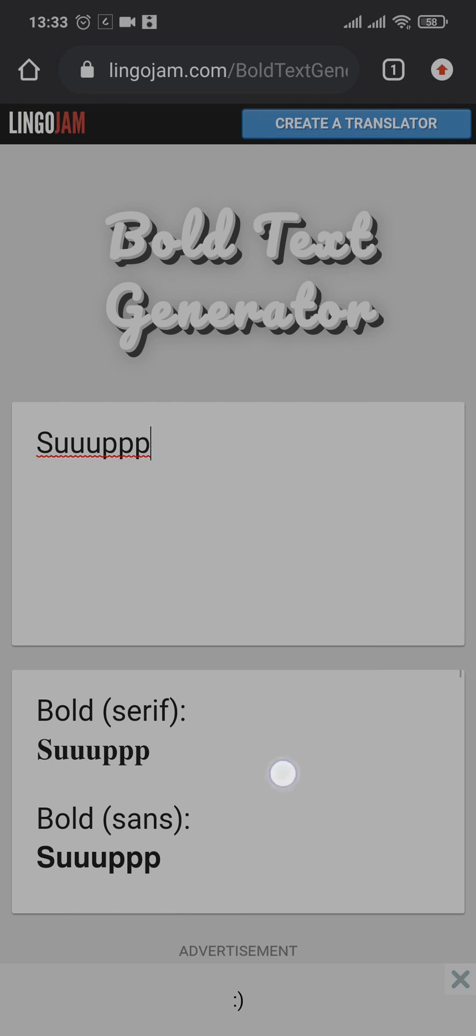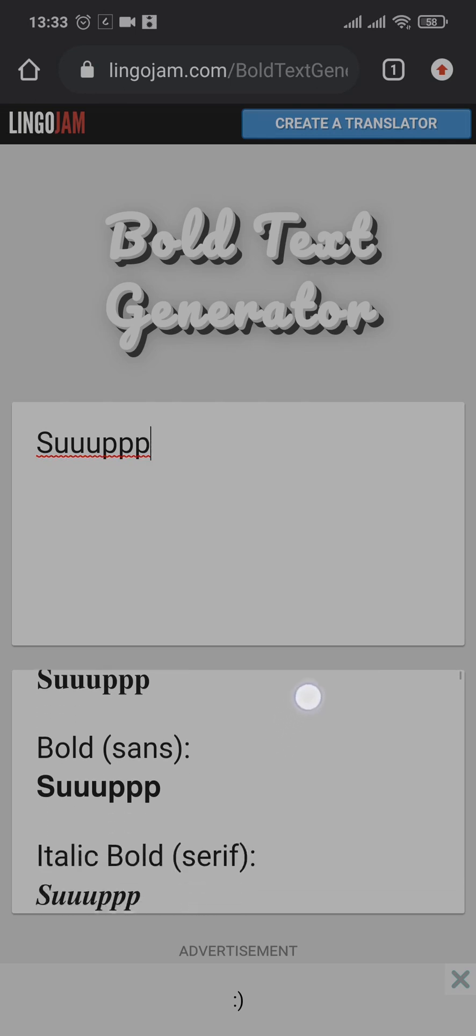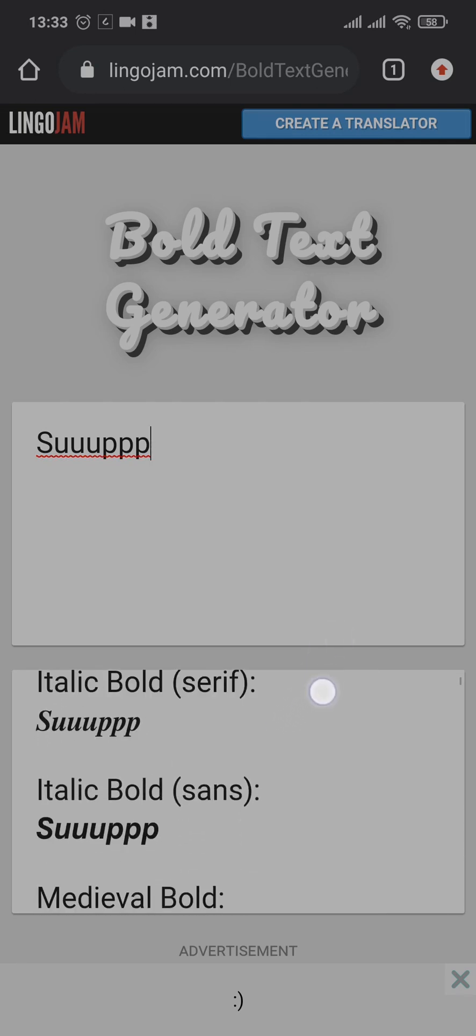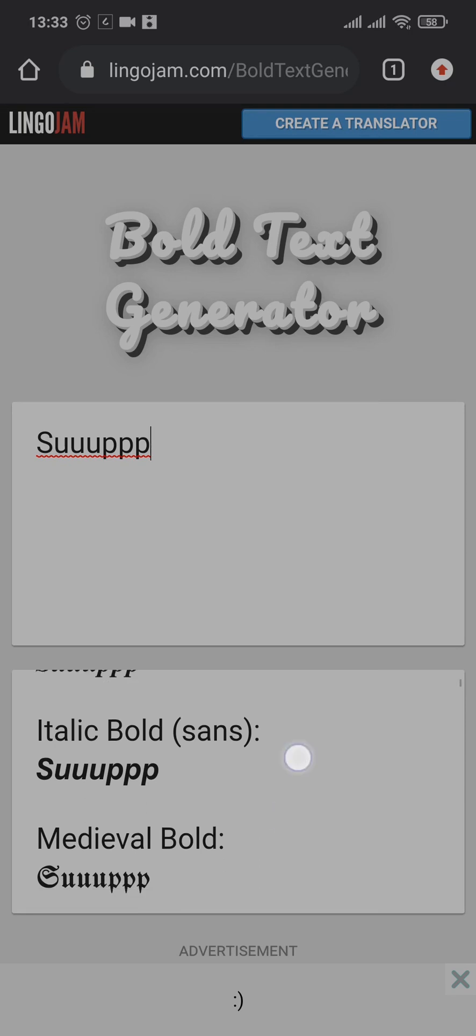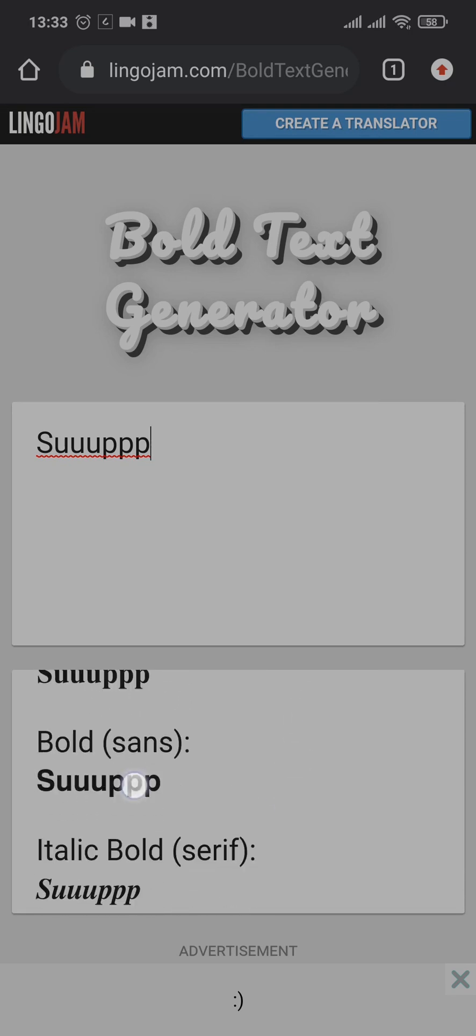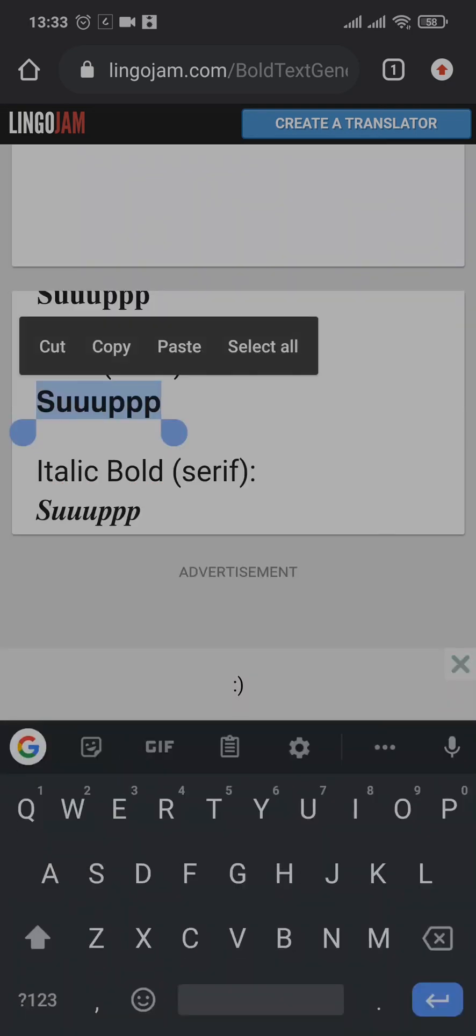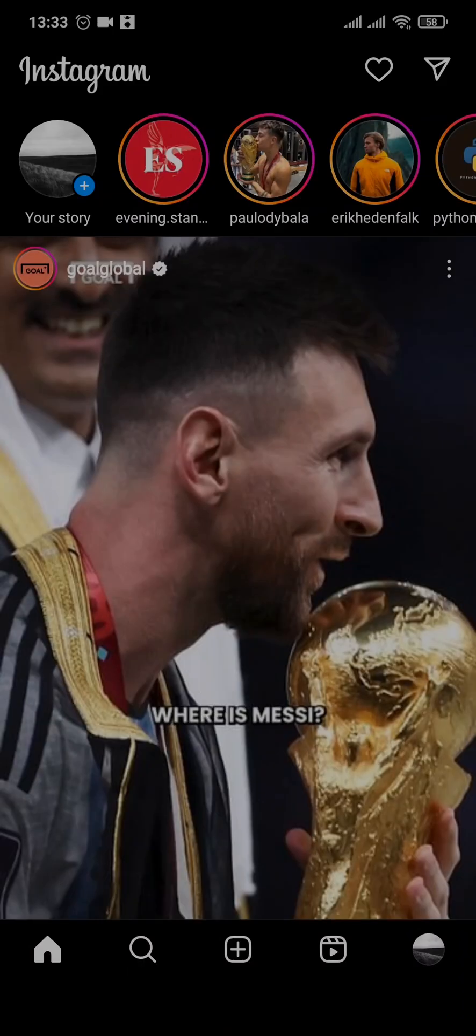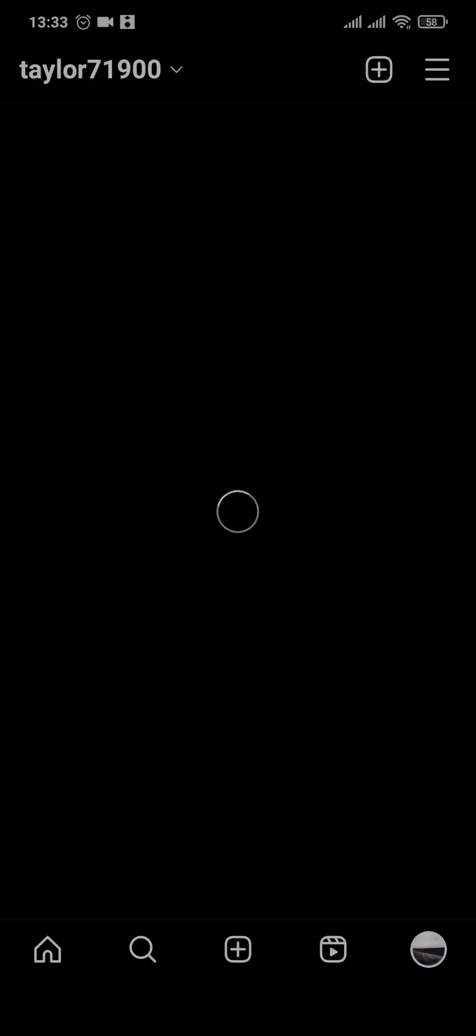After you do that you can see on the bottom all the text and font options you can select from. Now you can pick and copy your preferred font. Tap and hold on the font and tap on copy.